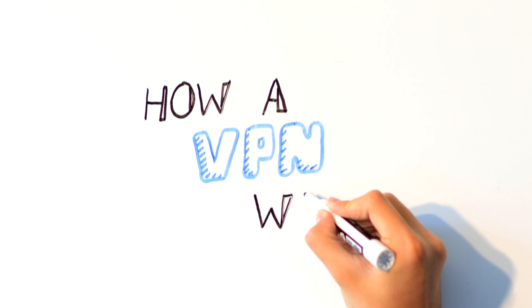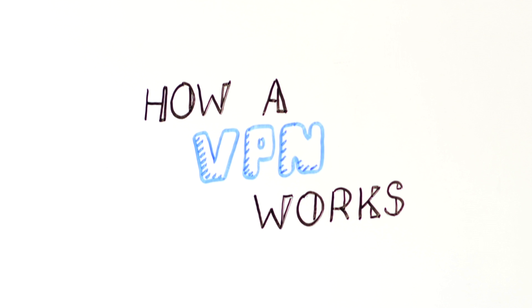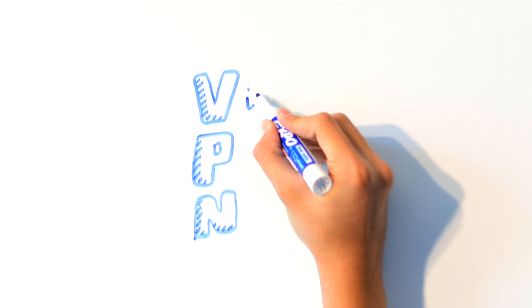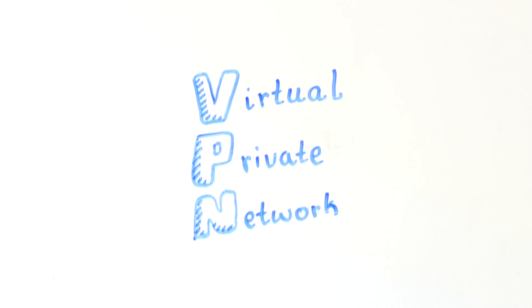How a VPN works in two minutes. VPN stands for Virtual Private Network. It's a way of making your internet connection private.